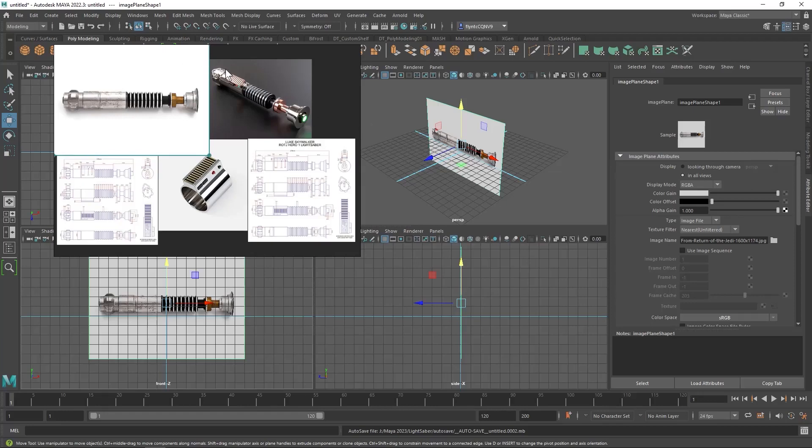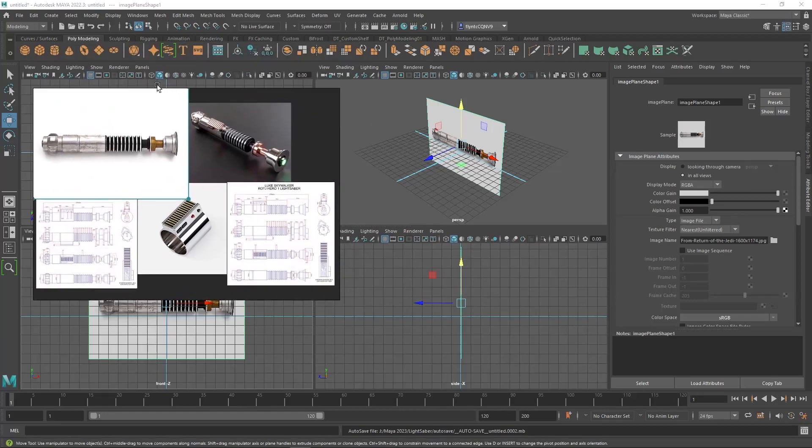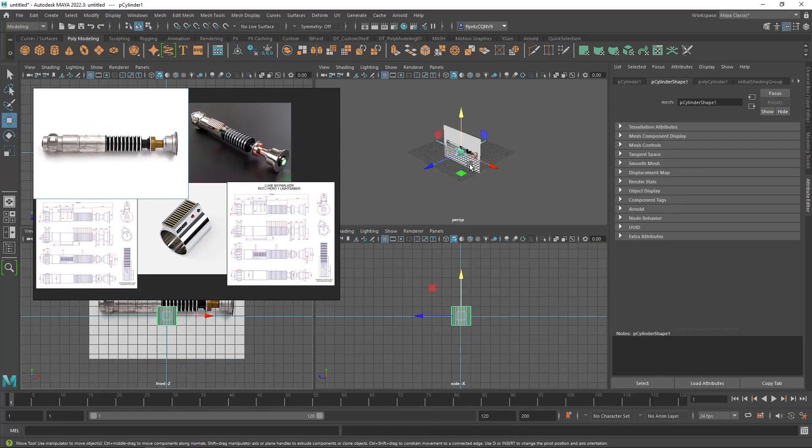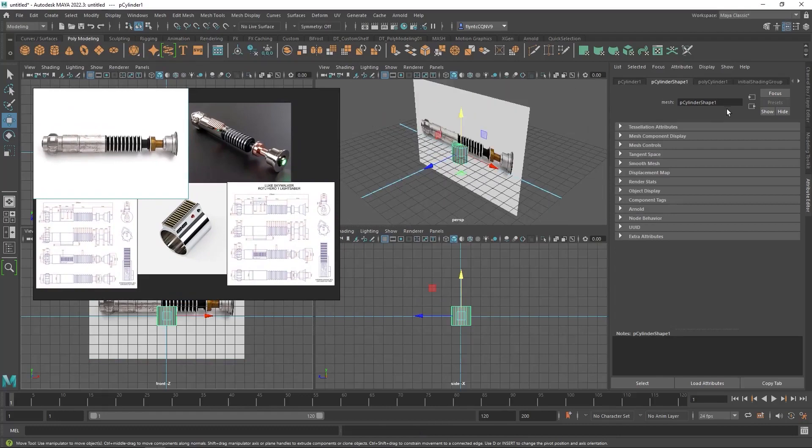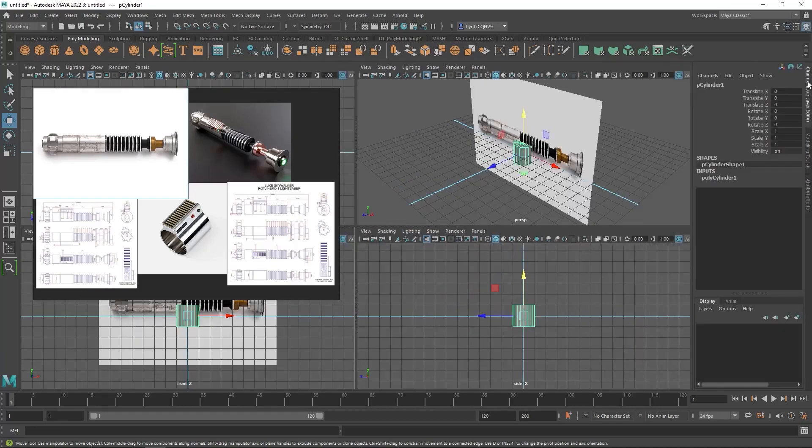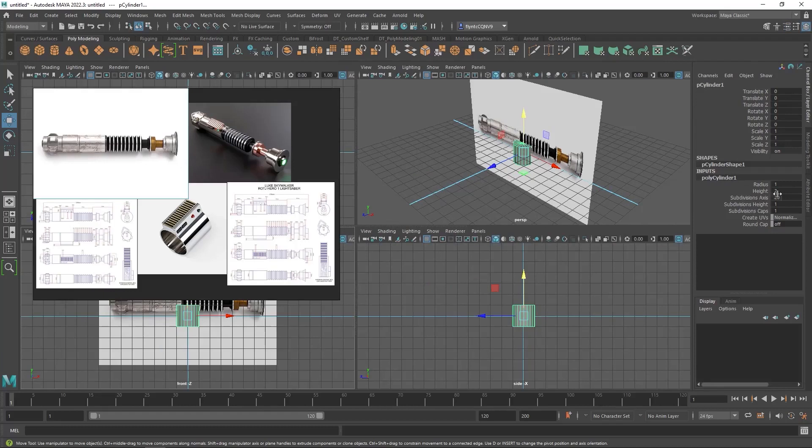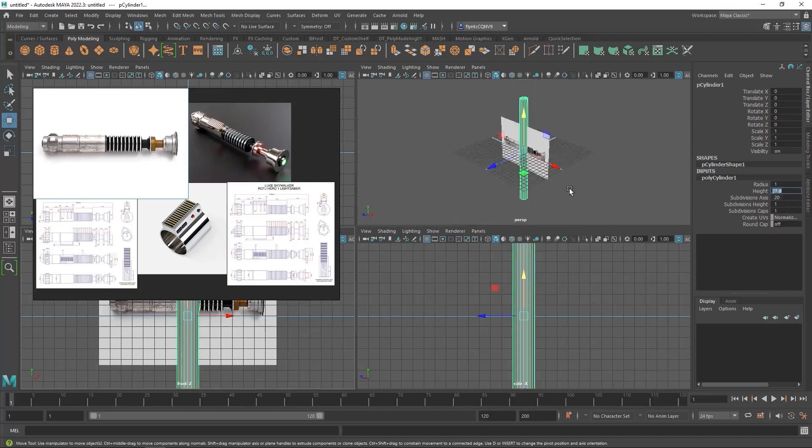So what I'm going to do is move my window over here and create a cylinder. And I'm going to go to the polycylinder node here. And remember I can also do that in my channel box by clicking right here. And for the height, which is the length of it if it was laying on its side, I'm going to make it 27.8. And you can see that it gets quite large.